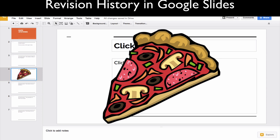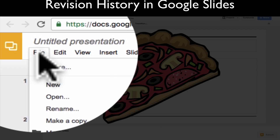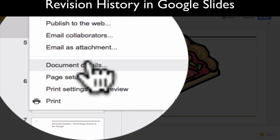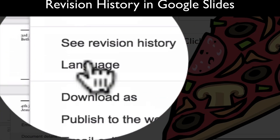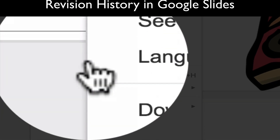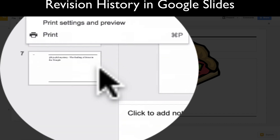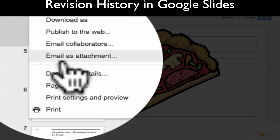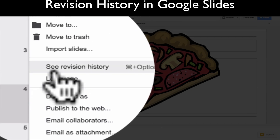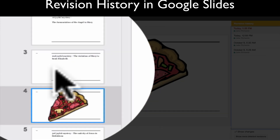In order to check out your revision history, you're just going to click File and then go down to the bottom where it says 'See revision history' — it's right here. Go ahead and click that, and then we'll talk about all the different functions in here.